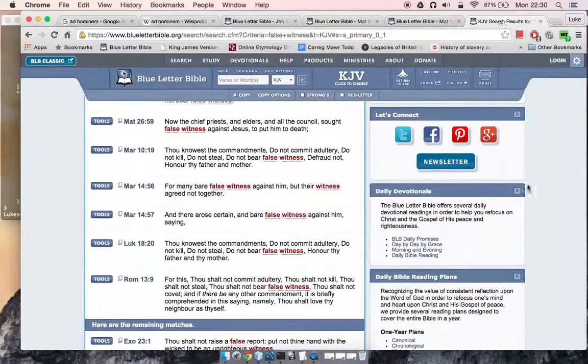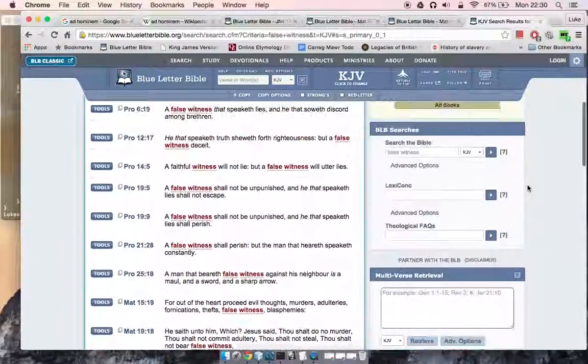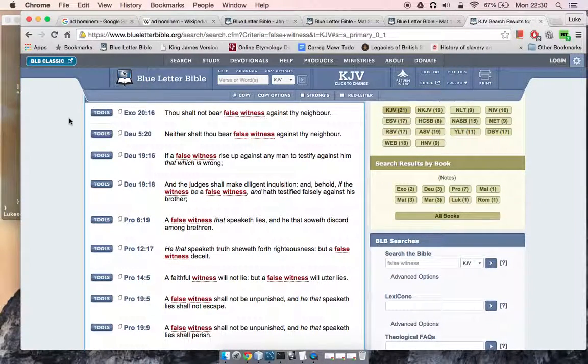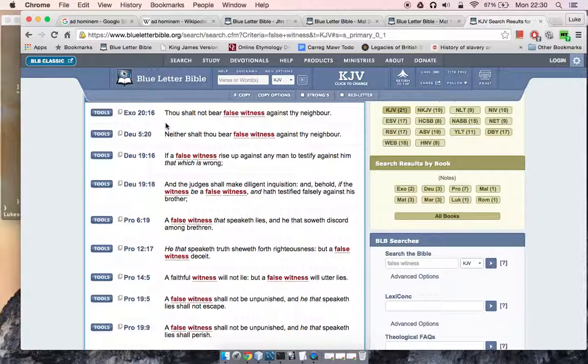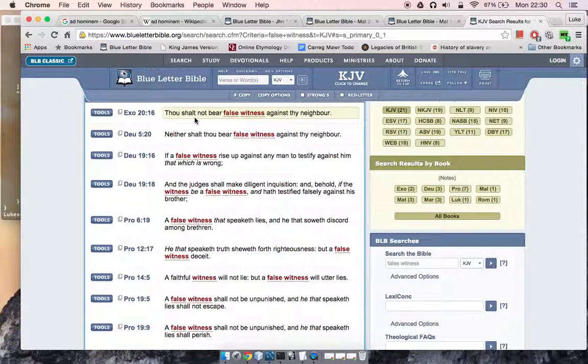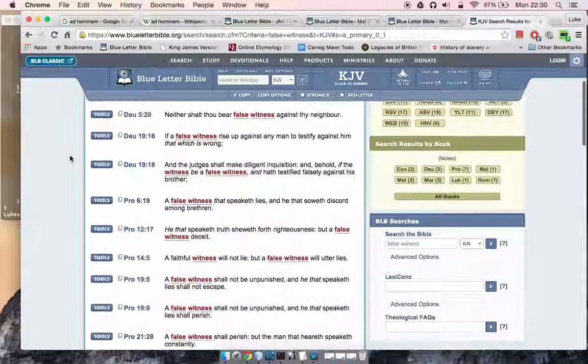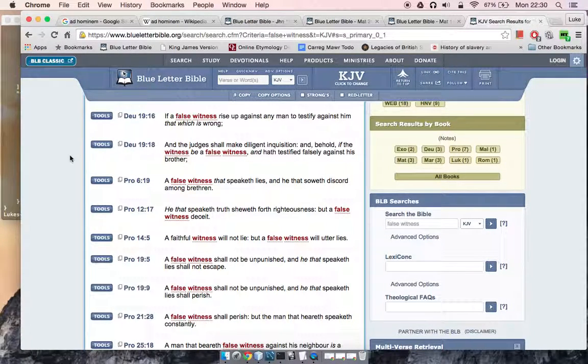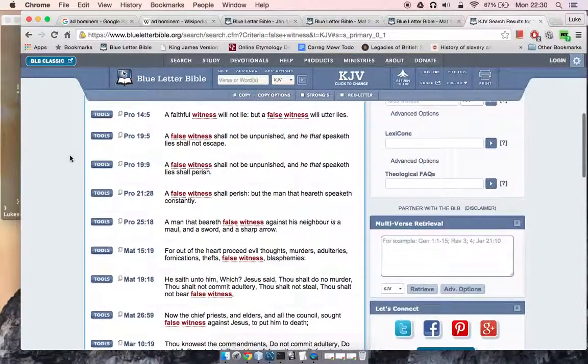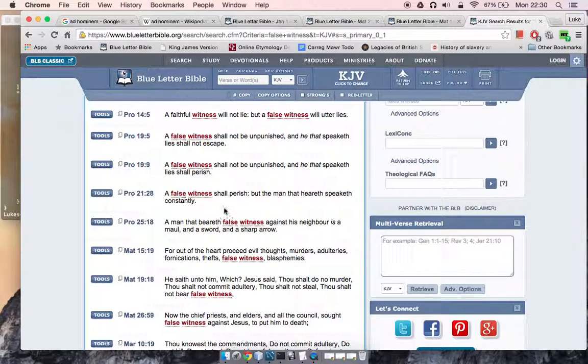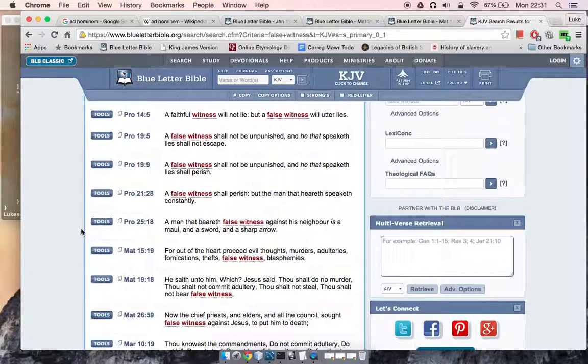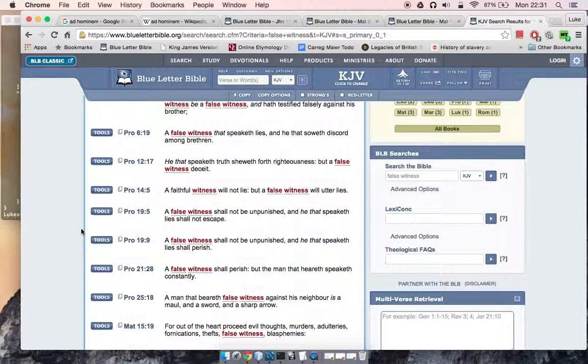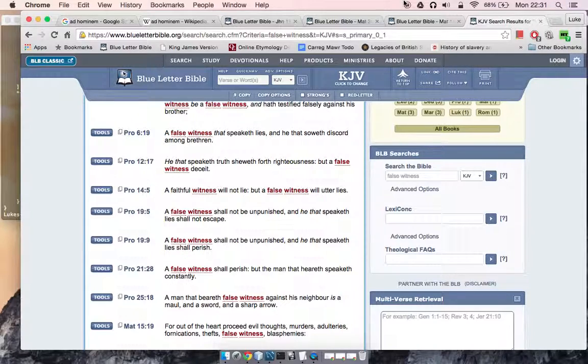I'm just going to end with a few scriptures on bearing false witness. This one is ironic—Exodus 20:16, which is ironic because the guys that go around saying 'follow the Lord' are breaking this law. It says, 'Thou shalt not bear false witness against thy neighbor,' which is what these guys do to us all the time. Proverbs 21:28 says, 'A false witness shall perish, but the man that heareth speaketh constantly.' There are a lot of scriptures in there—I'm not going to go through all of them. With that, I hope you've been edified, man. Until the next one, shalom.